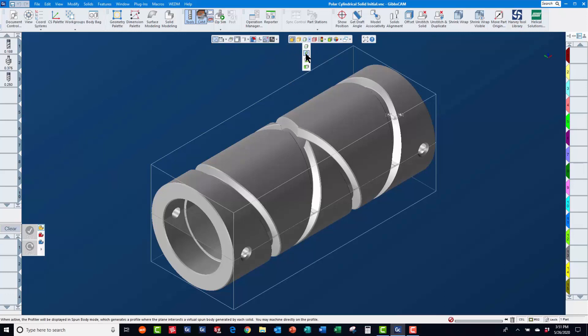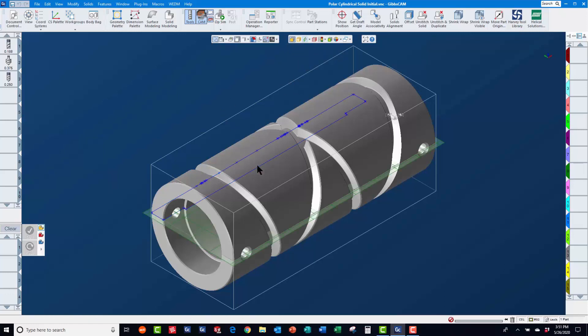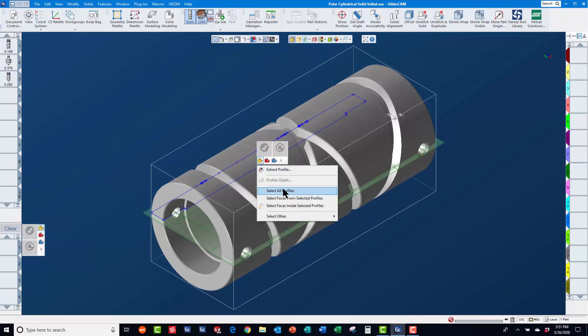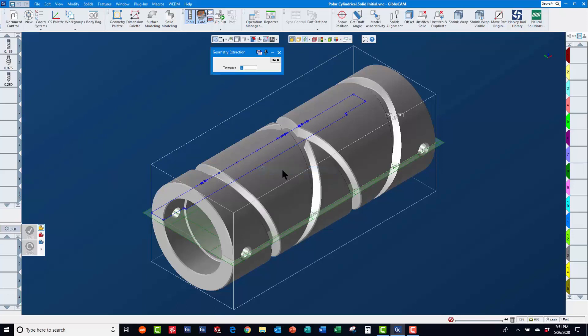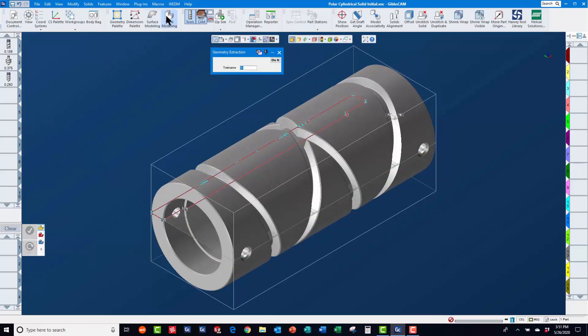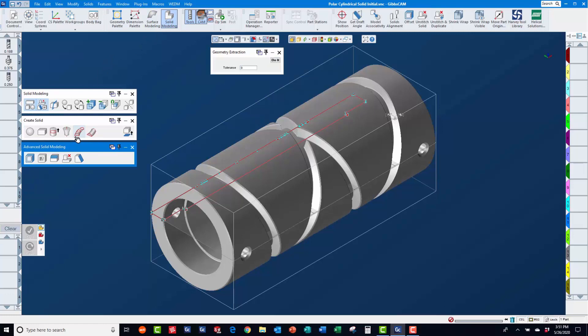We will turn on the profiler and slice spun body mode to extract geometry into work group 2. After turning the profiler back off, we will select that geometry to create a revolve solid.